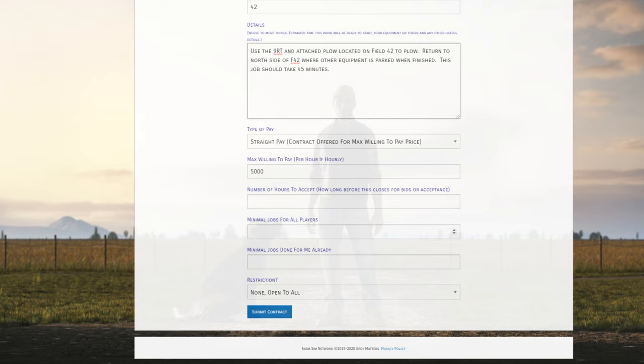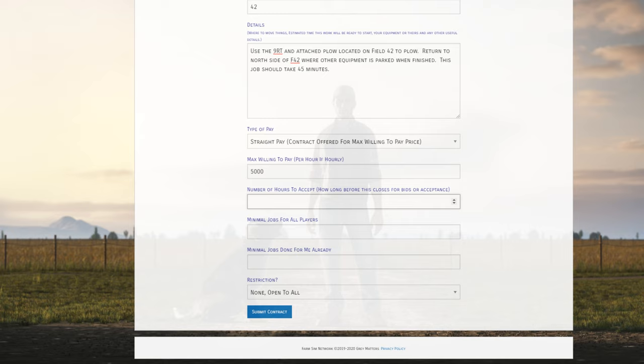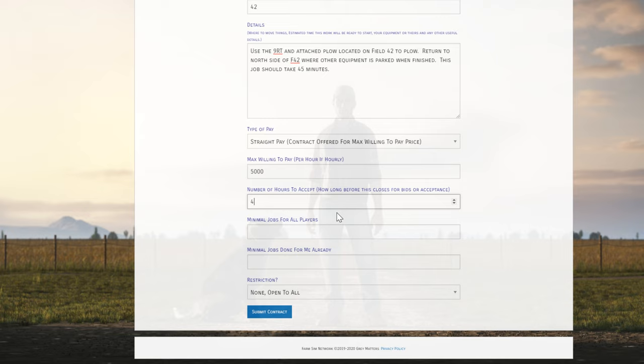Looking at some of these other fields, number of hours to accept. So how long do I want this contract to be posted before it cancels itself out and I need to repost it? If you don't put a number in here, it's pretty short. I forget what the time is, but it's probably like one hour. So I usually put a few hours in here, especially if I'm up late at night. I'm not really in a hurry to get this done, so I'm going to say four hours. So if somebody doesn't take this job in the next four hours, this contract will expire.